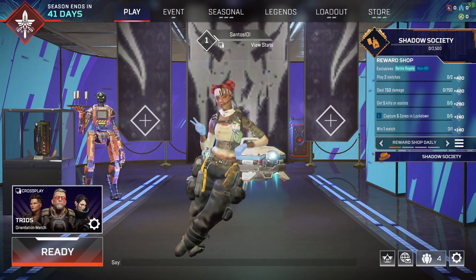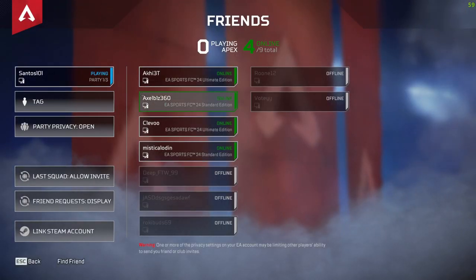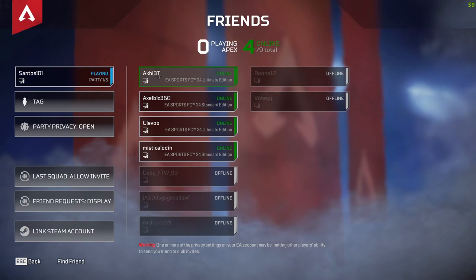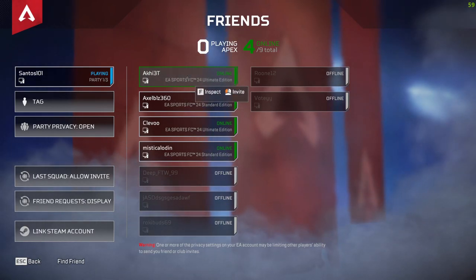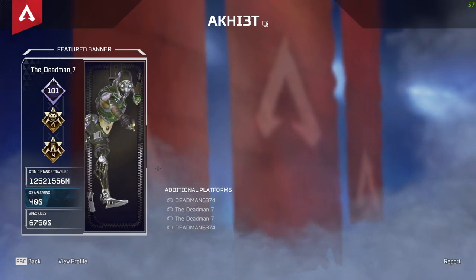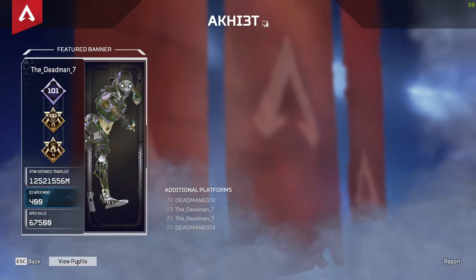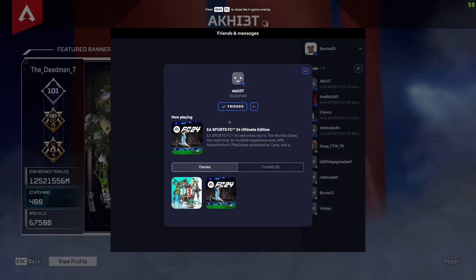To remove a friend in your Apex Legends game, all you have to do is come over to the area where it displays all of your friends. You can click or hover over any of them and then click on Inspect. After that it will show you the profile, and you can click on View Profile.